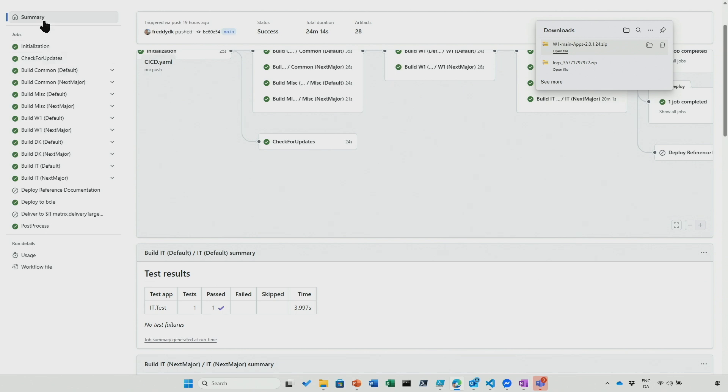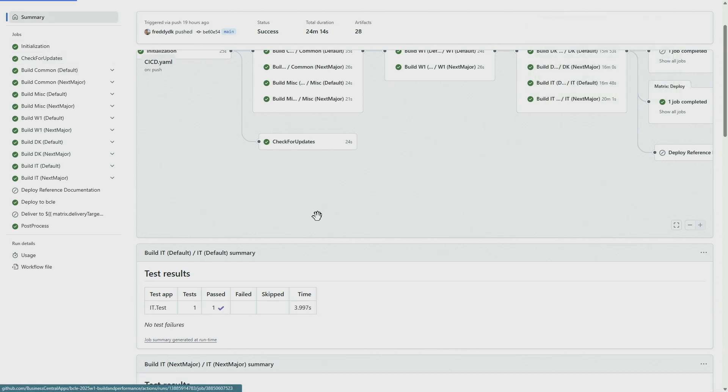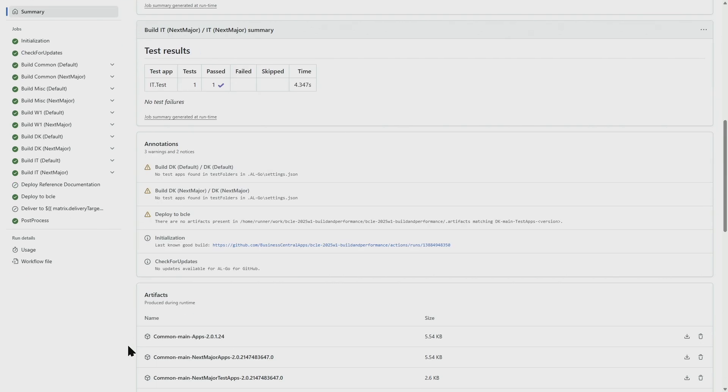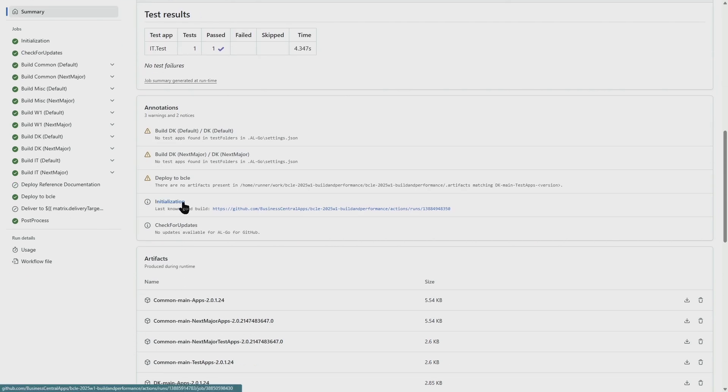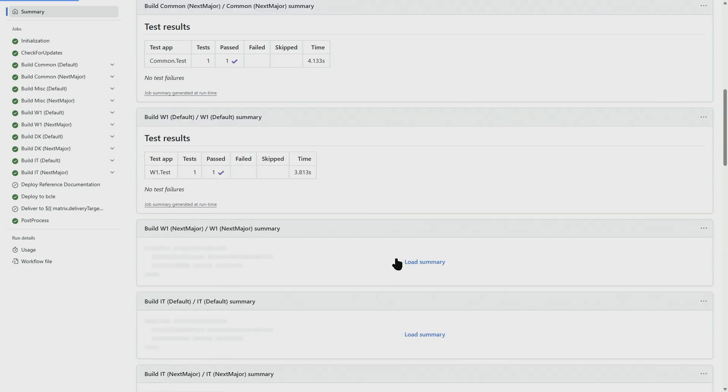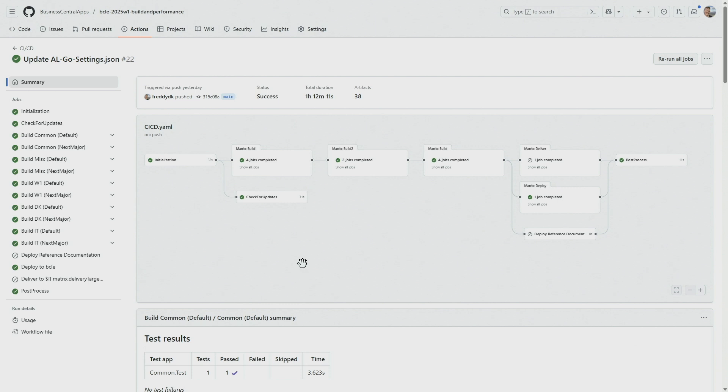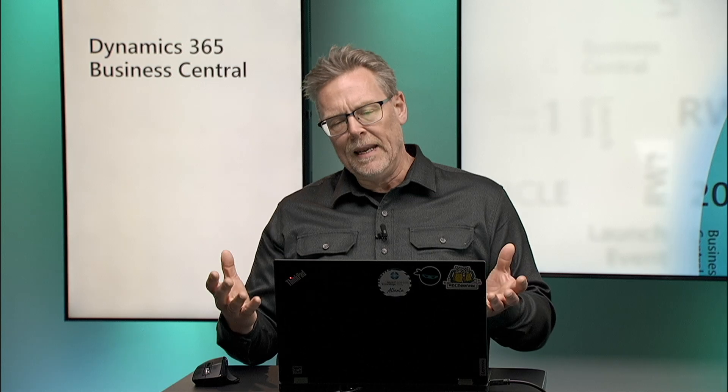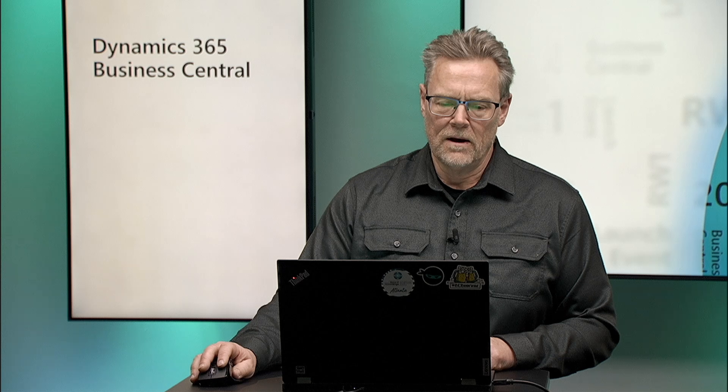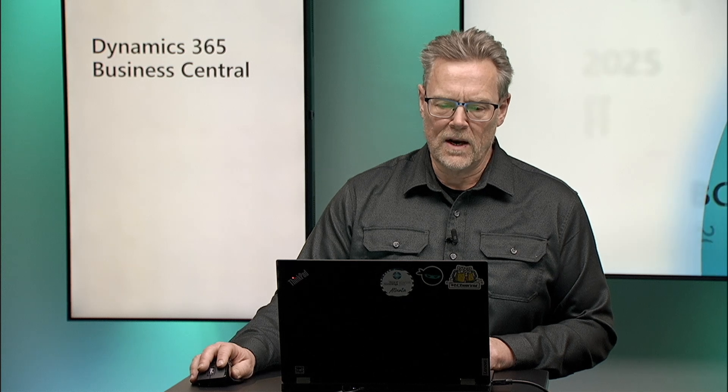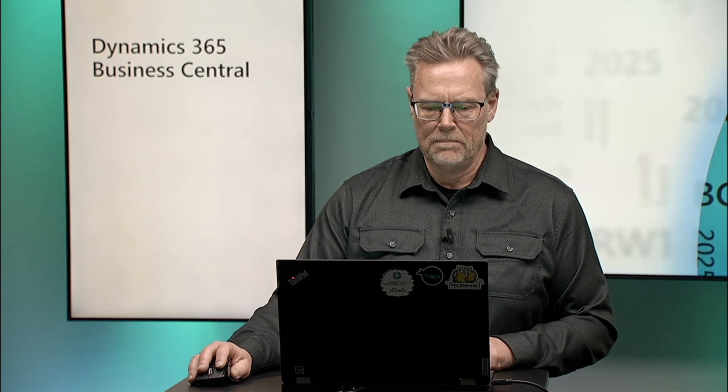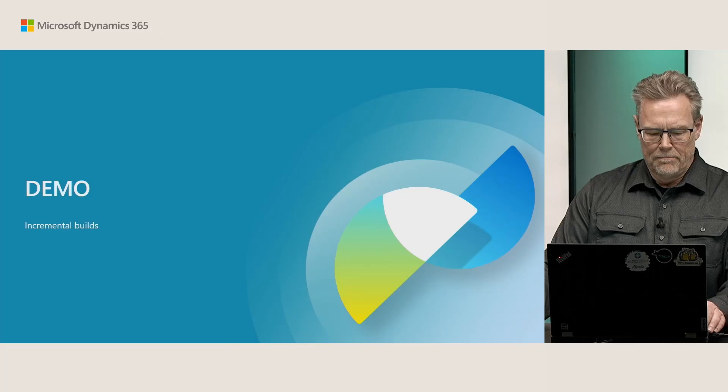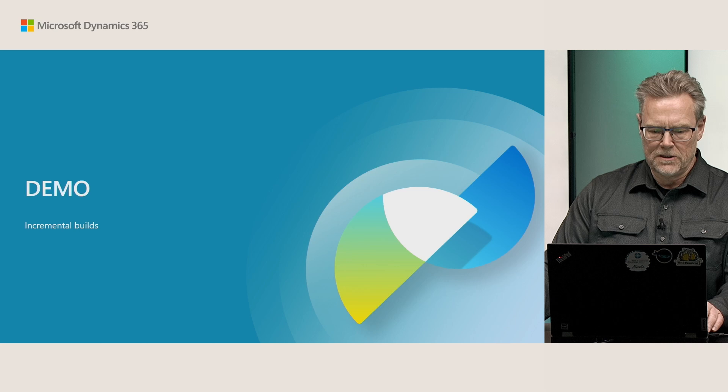Looking at the summary, we'll be able to see that the artifacts that are not built is taken from the last known good build, which is this one, should be build number 22. So the artifacts that were not built is copied from the last known good build, meaning that the build that we are using and running with will be complete. Back to the presentation.